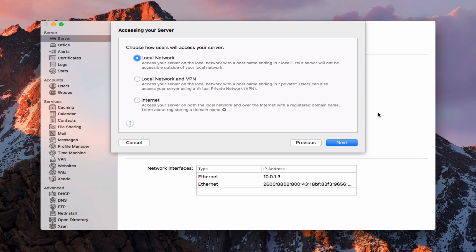So those of you that just want to use local services — maybe file sharing or Time Machine backups — and only access them on your local network, that's the option to choose. The second option is local network and VPN, which allows you to access your server on your local network with a host name ending in dot private. Users can then access your server remotely using VPN. So if you don't want all services and ports open on the internet but still want remote access, you can use VPN to do that.